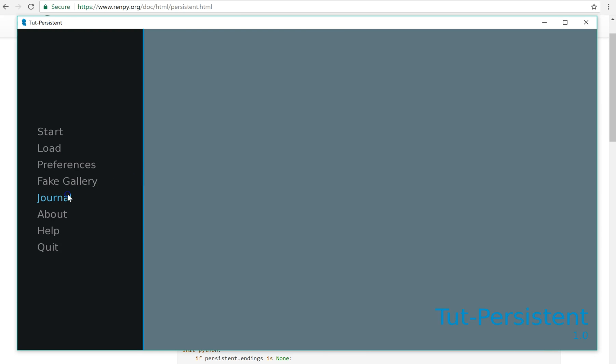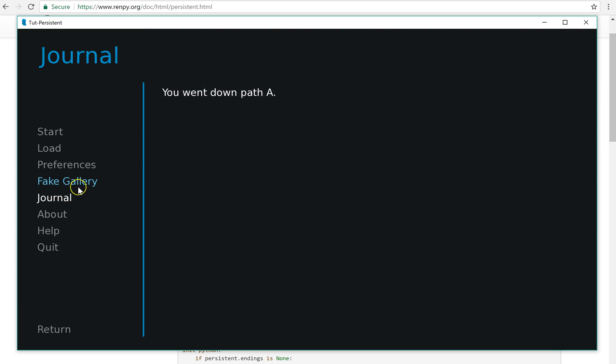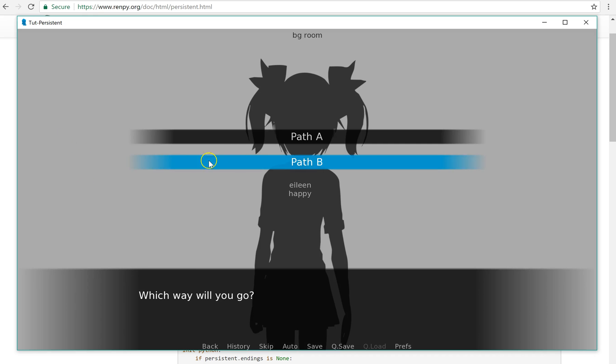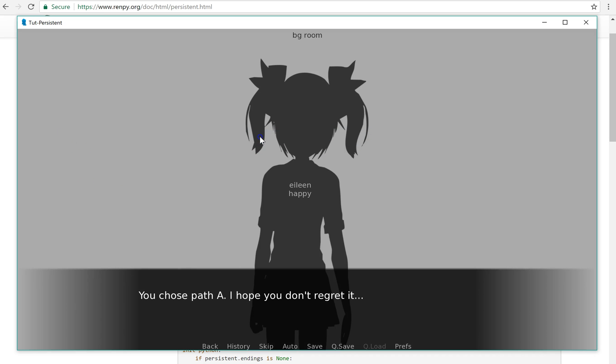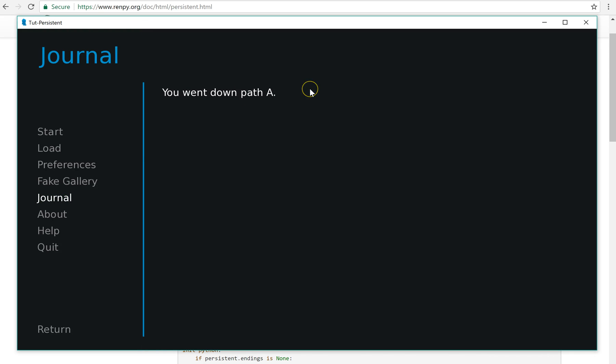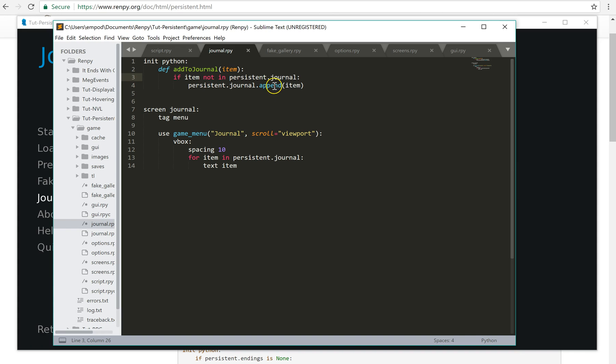Now if we look in the journal, it's going to say, you went down path A. Now if we do this again, if we do path A again, and we look at the journal, it's only in there once. So that was the whole point of this right here, add to journal.